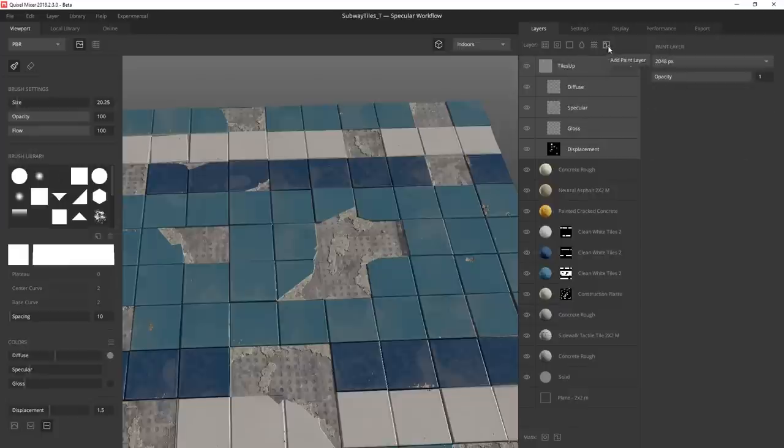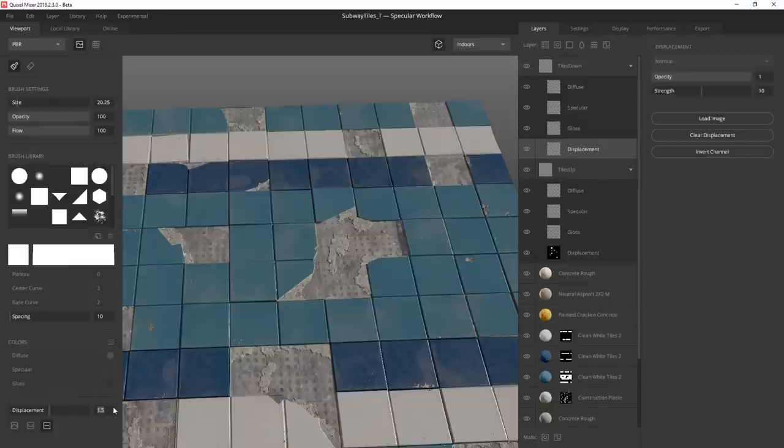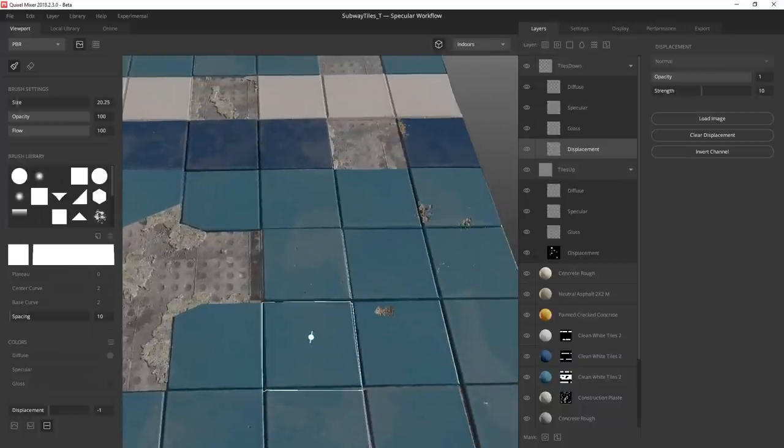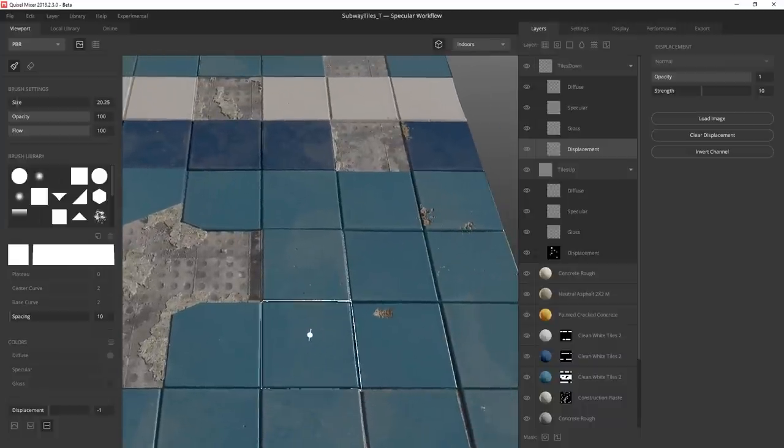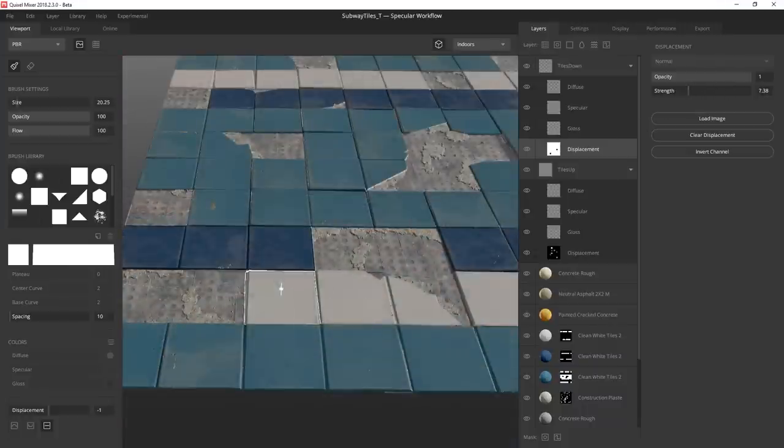And I add a separate paint layer for tiles I want to push in. I could certainly do this all with one layer, but I like to keep things separate so I can have more control over my mix.